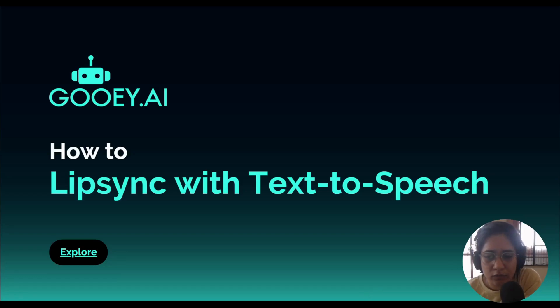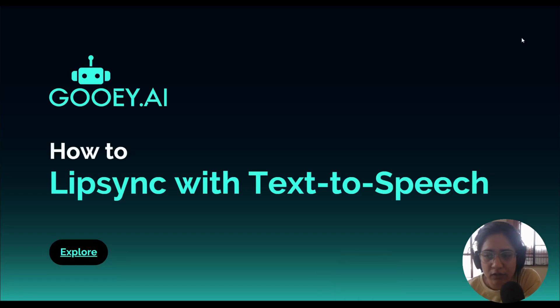Hi, welcome back to GOOEY AI. Today we are doing a recap of our tool: lip sync with text-to-speech.